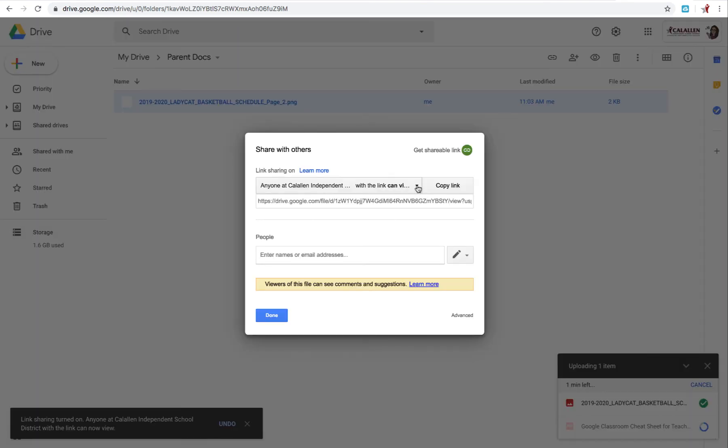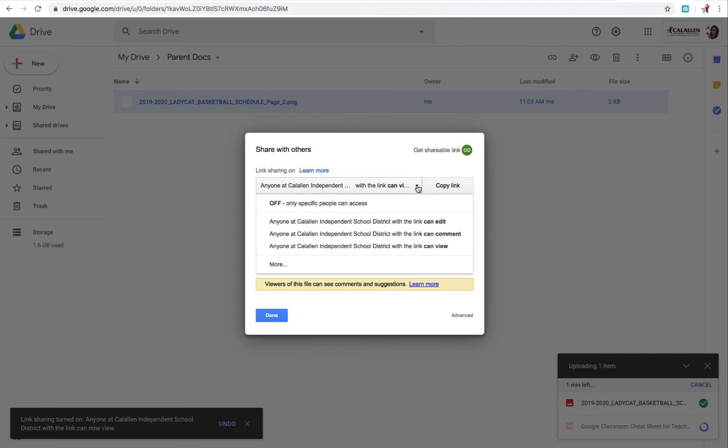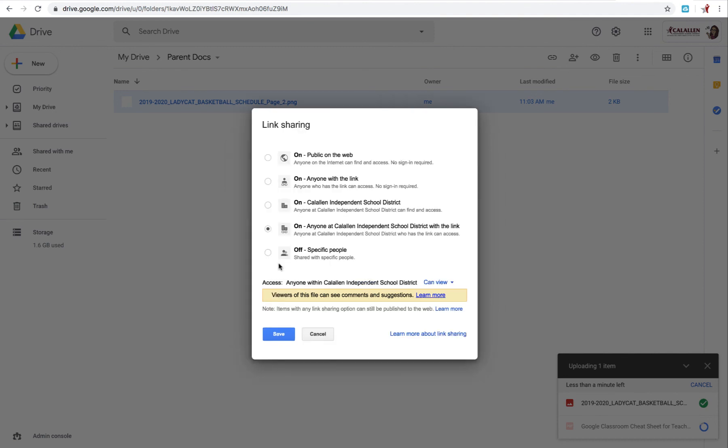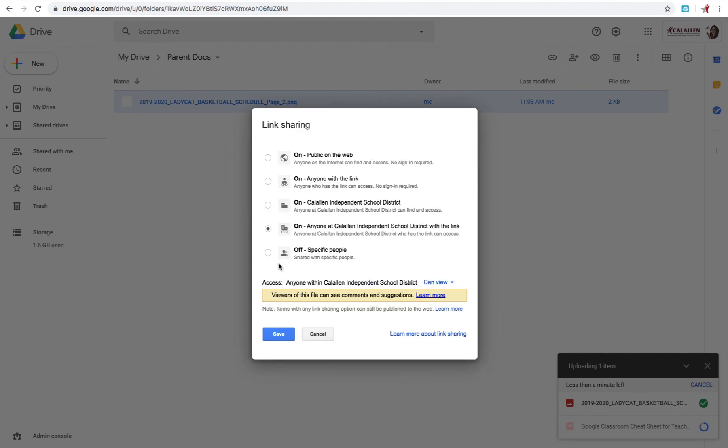This is where you need to make sure that your settings are public. So I'm going to go ahead and select More because right now it's defaulted that only CalAllen ISD faculty and staff can view this and students. We want this public. So we're going to go ahead and select More.